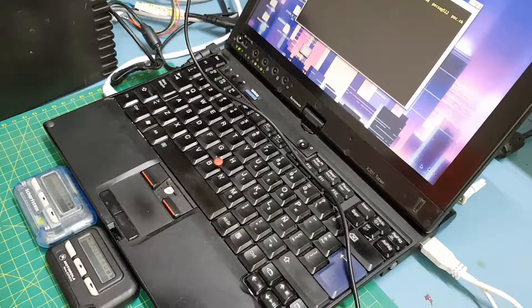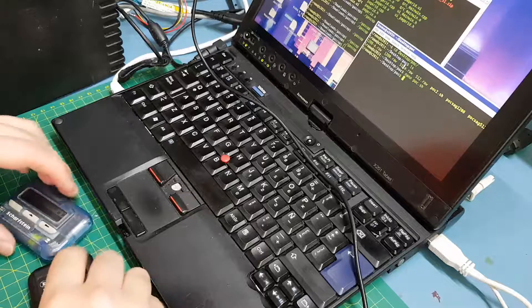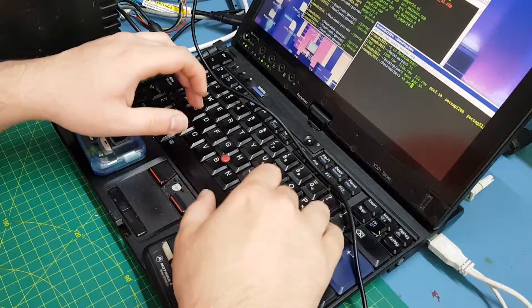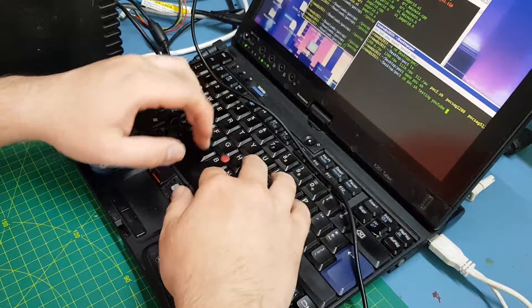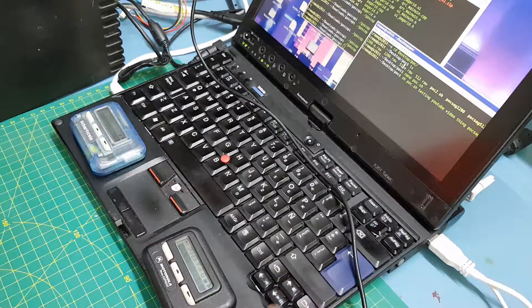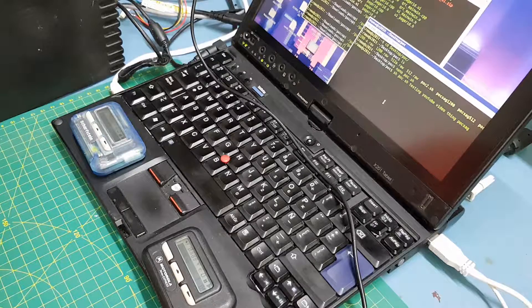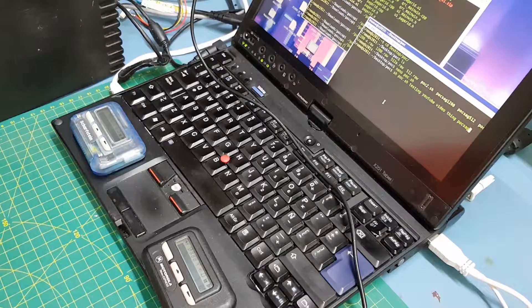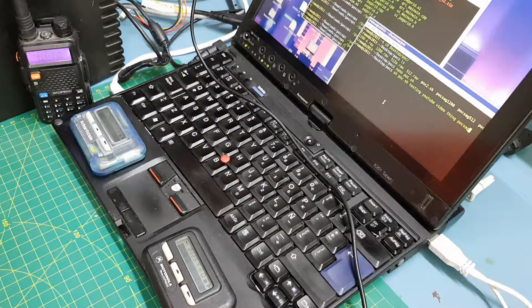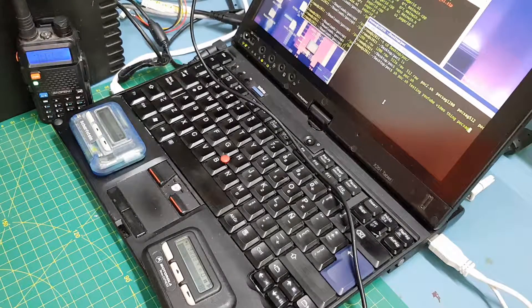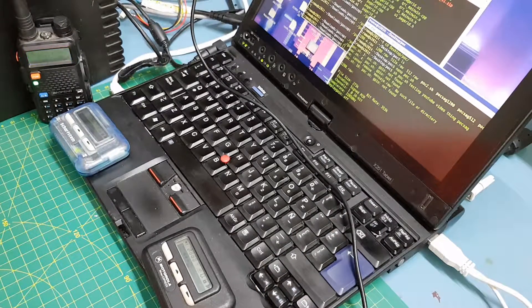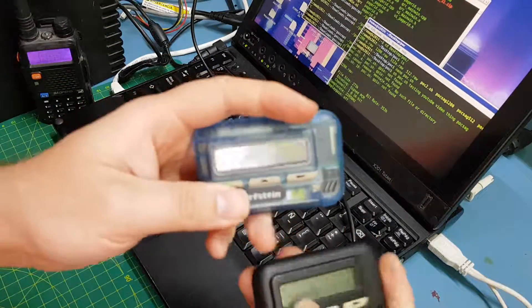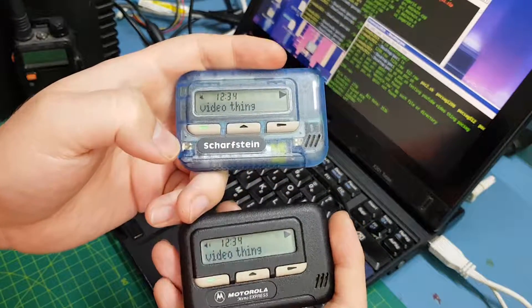Let's run this thing. I have both pagers here. I'm going to send a message: testing YouTube video link box. I have that message here. I'm going to key the radio and transmit. You can see I got it on both: testing YouTube video link box.